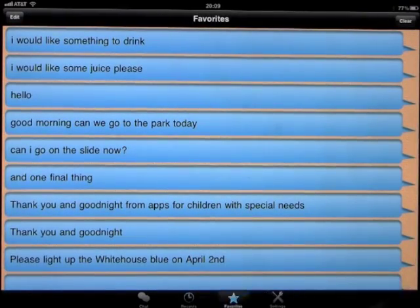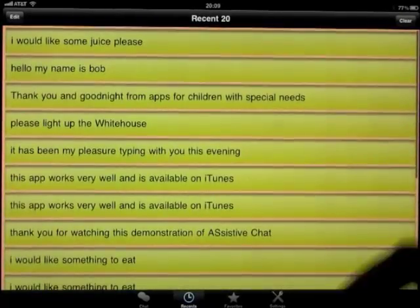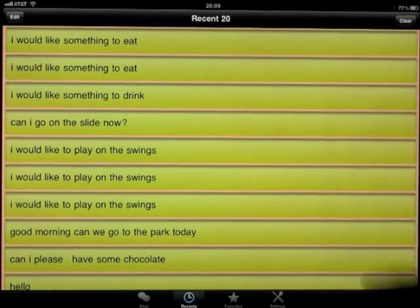If I click on Recents, it will show me the recent conversations that I've typed in and pressed.